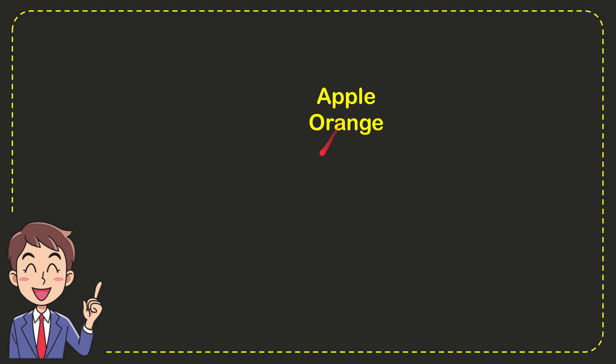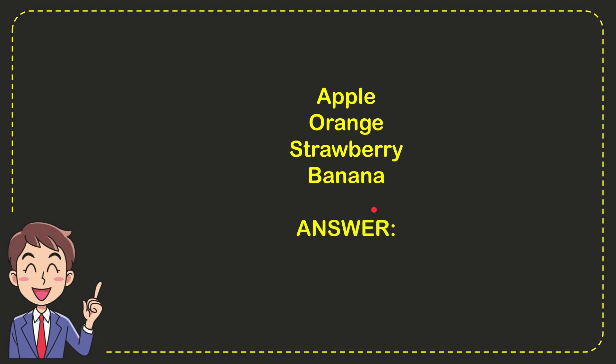First option is apple, second option is orange, third option is strawberry, and the last option is banana. The correct answer is banana. Well, there is the answer for the question.